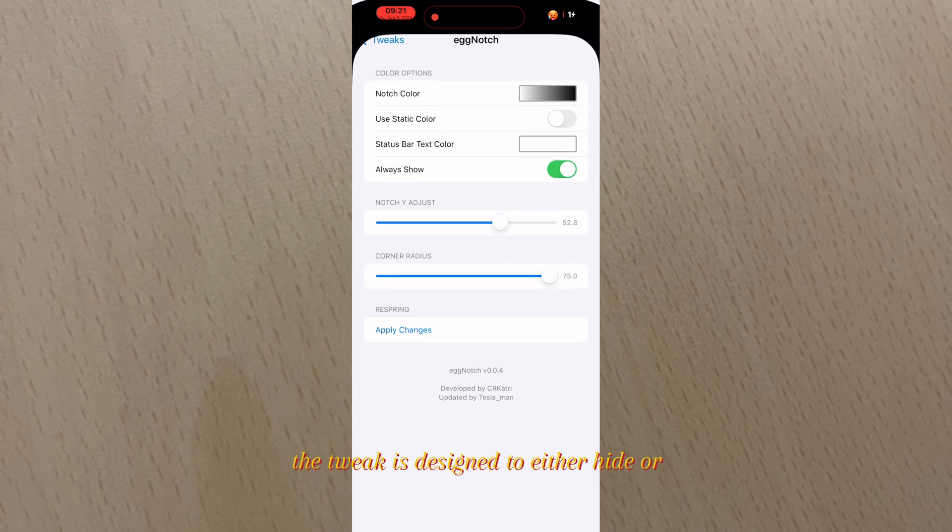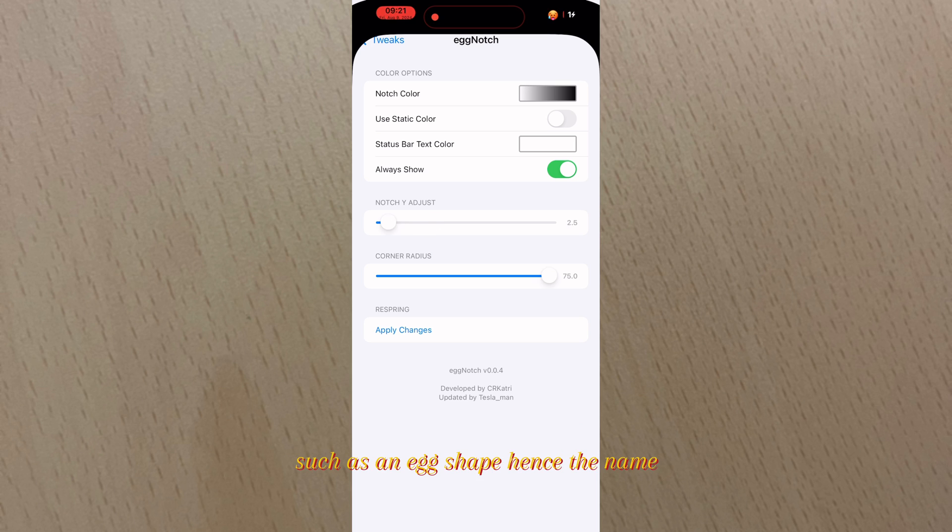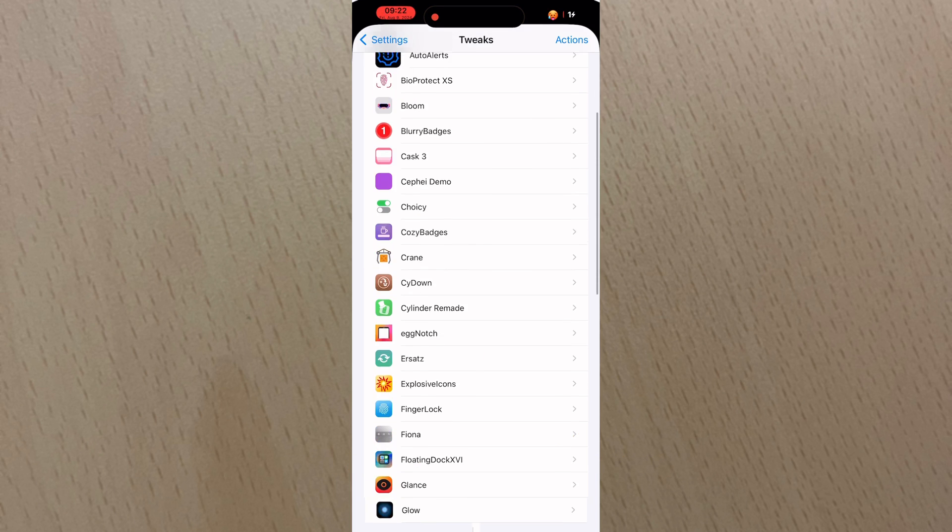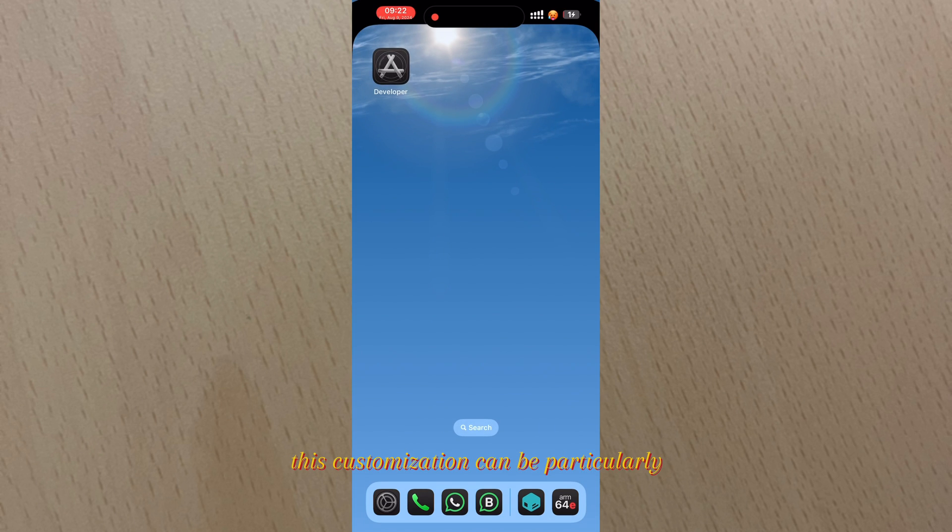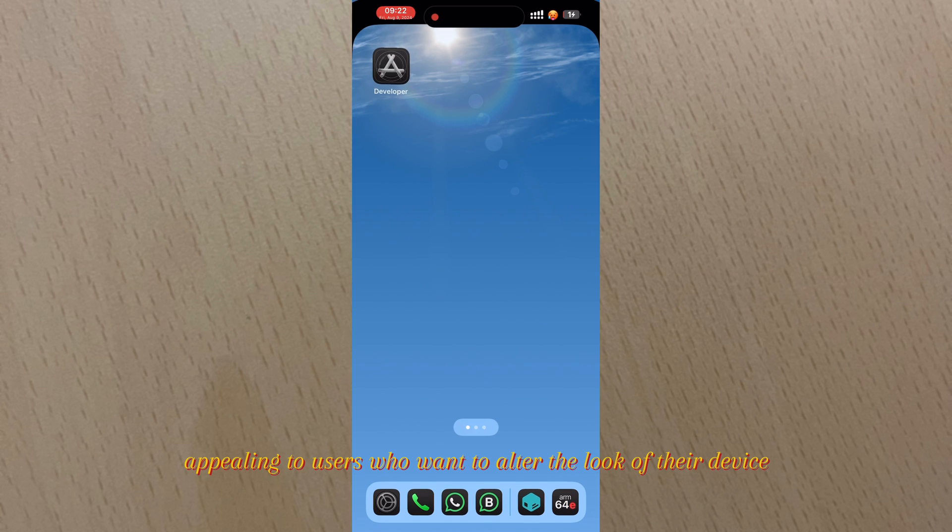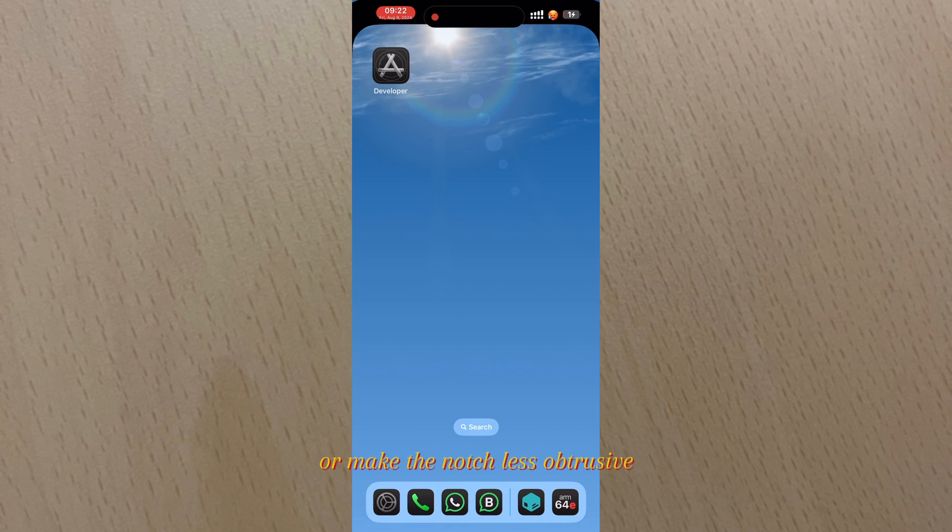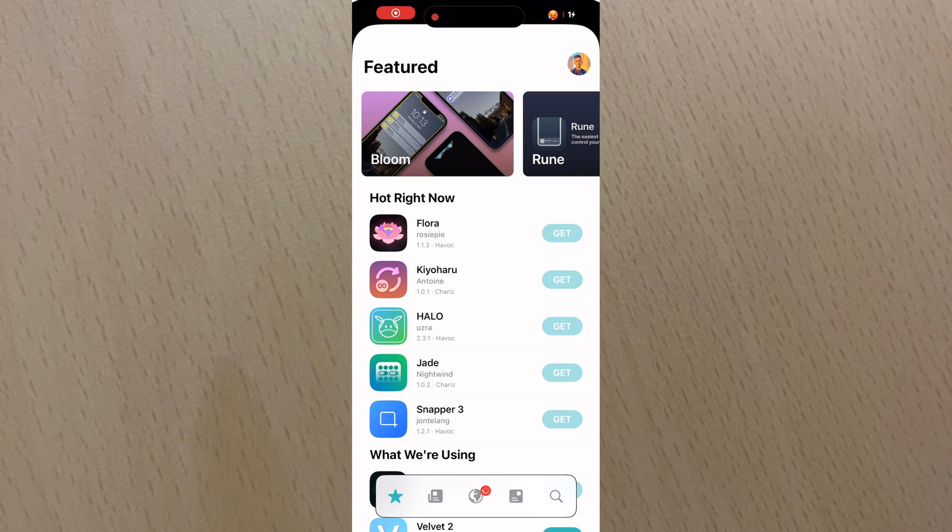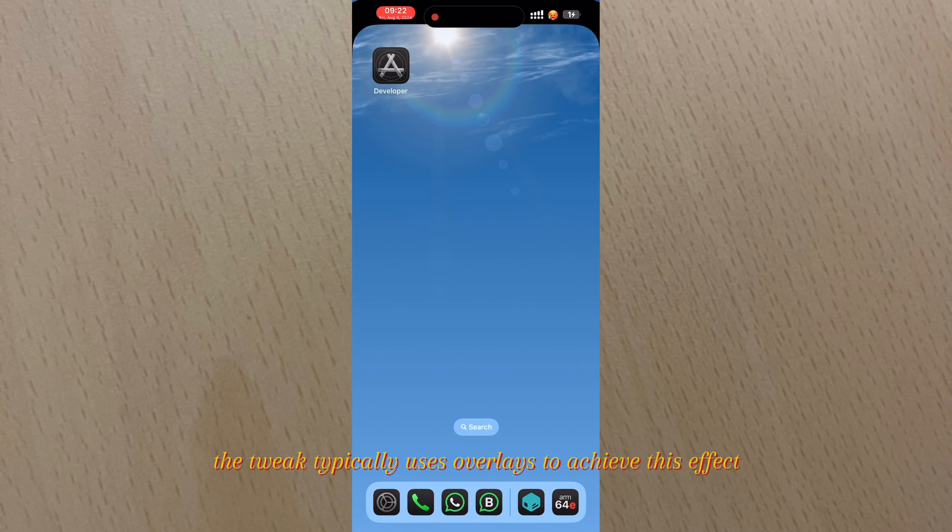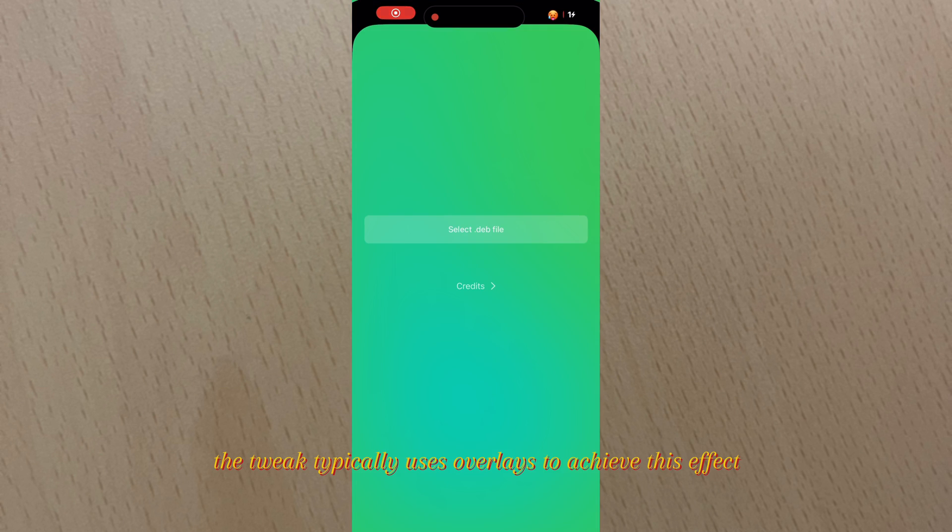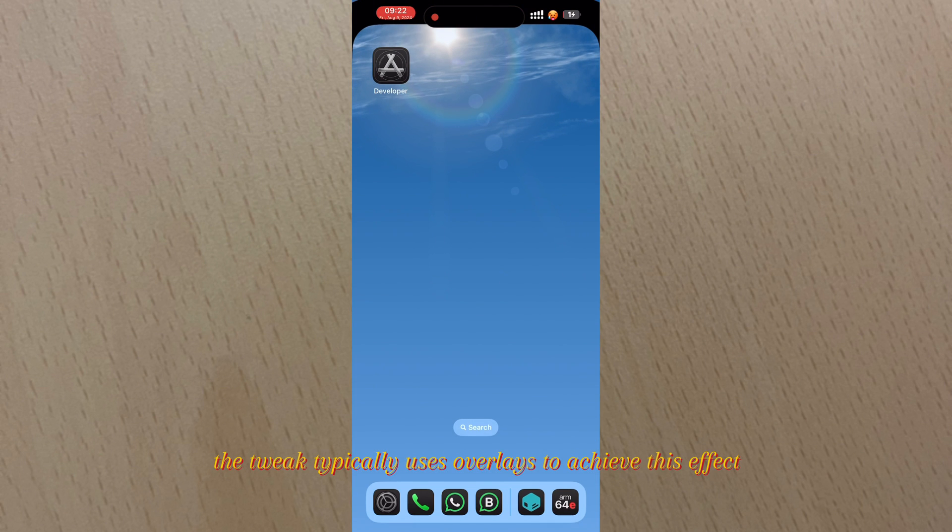The tweak is designed to either hide or transform the notch into various shapes, such as an egg shape, hence the name. This customization can be particularly appealing to users who want to alter the look of their device or make the notch less obtrusive. The tweak typically uses overlays to achieve this effect.